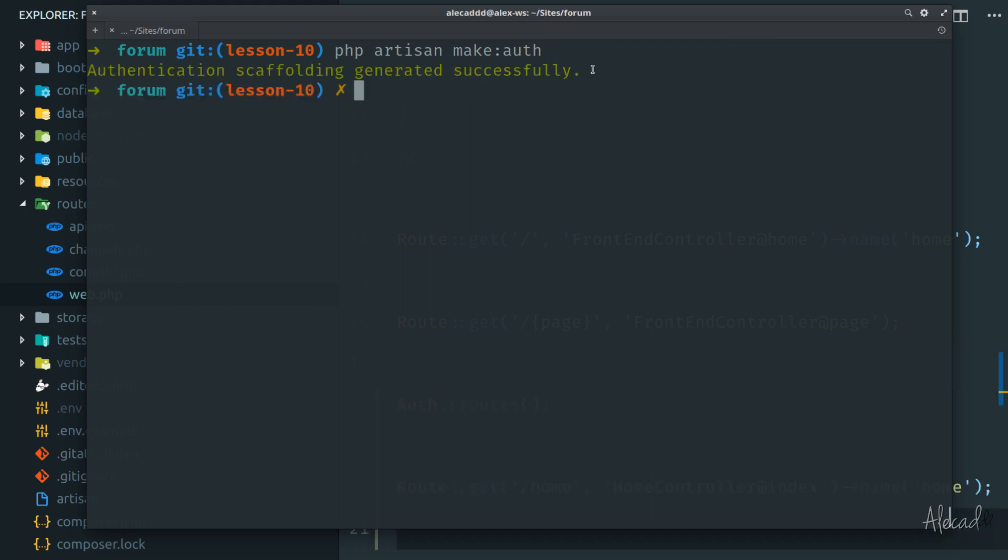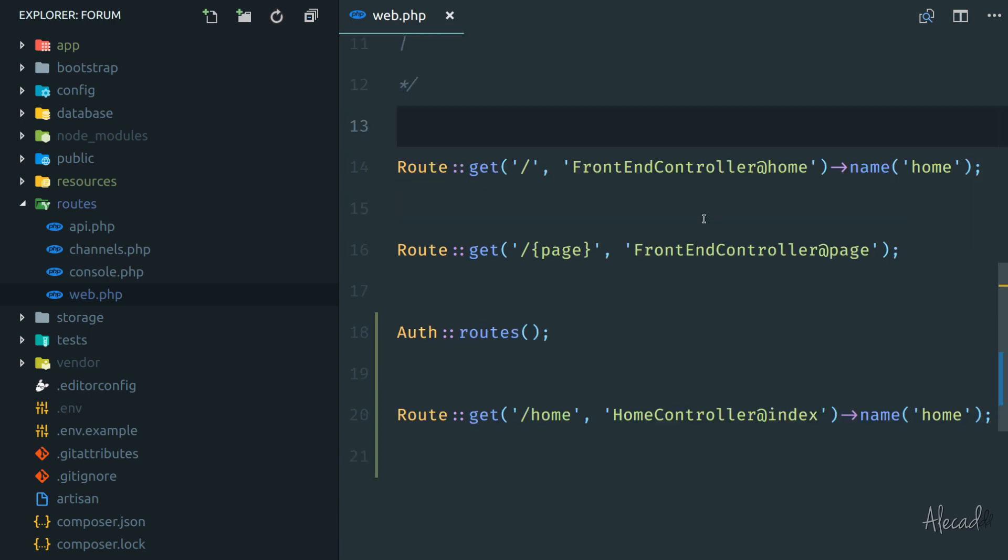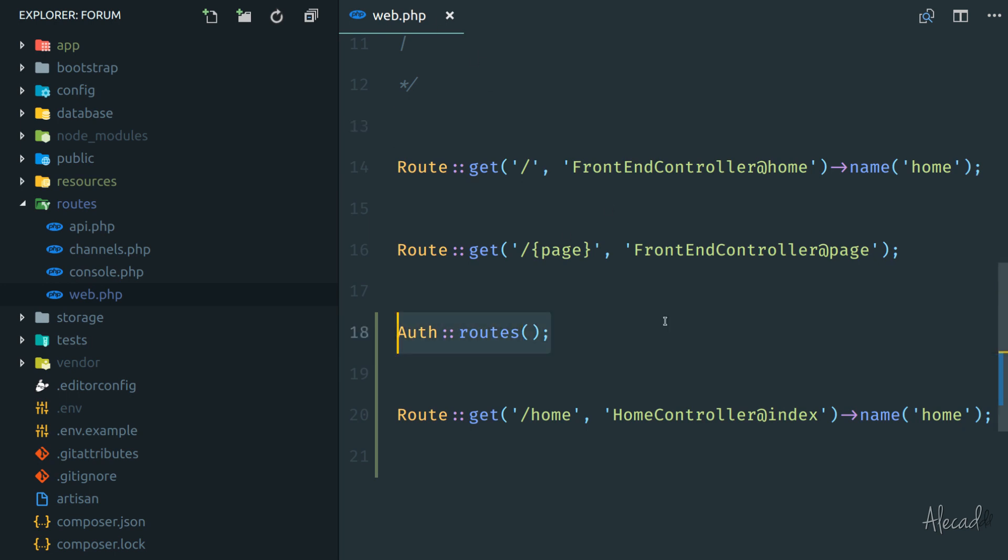And the authentication scaffolding was generated successfully. So if we access back our code editor, now we're going to see a bunch of extra things. So first in the web route, the first thing that you will see auth routes, automatically Laravel will handle all the routes to registering, login, sign up,